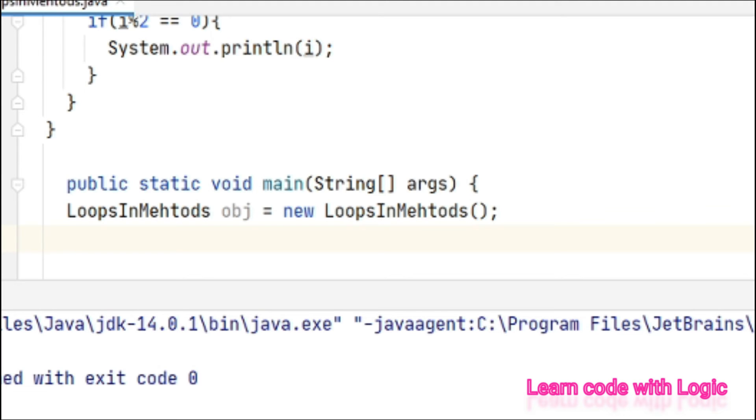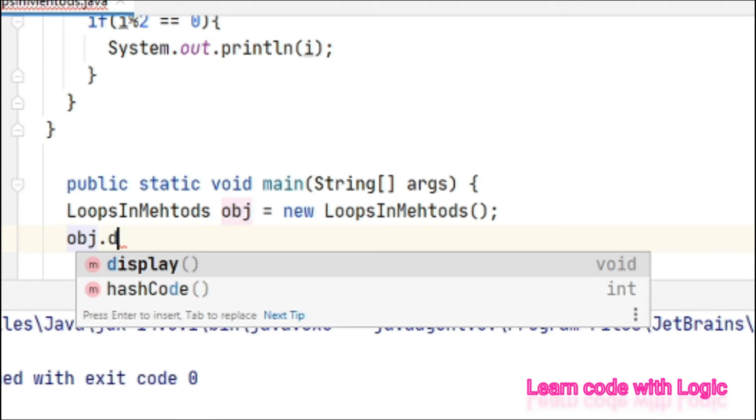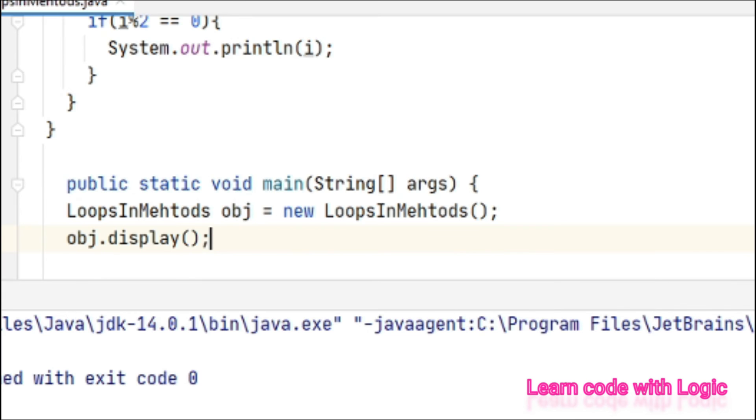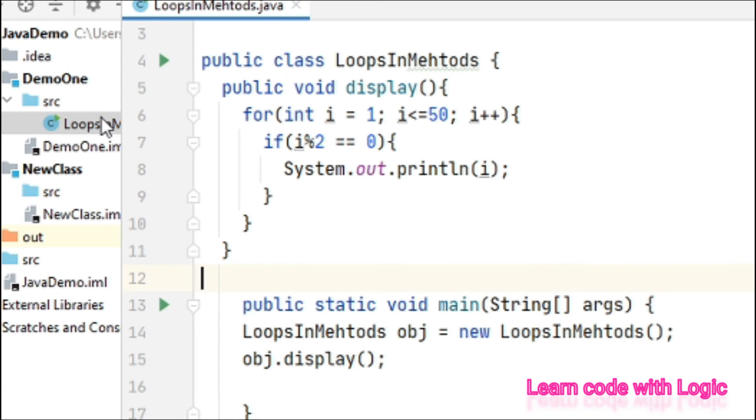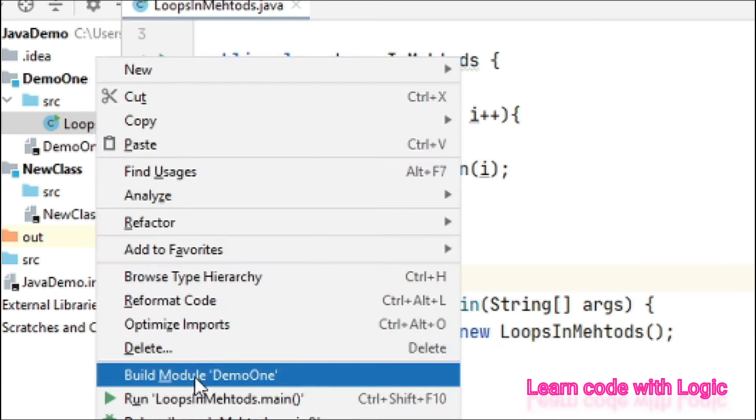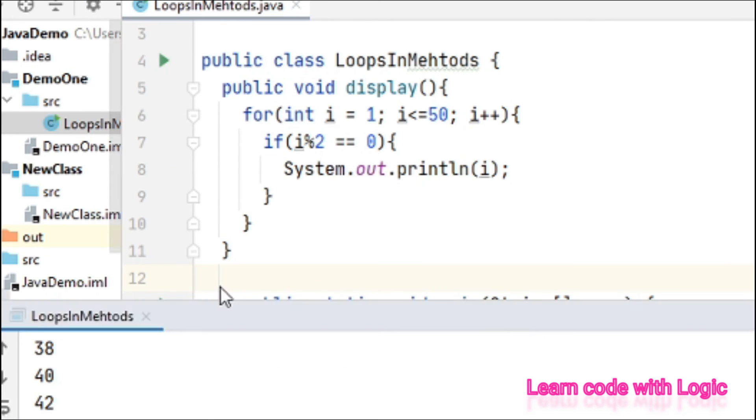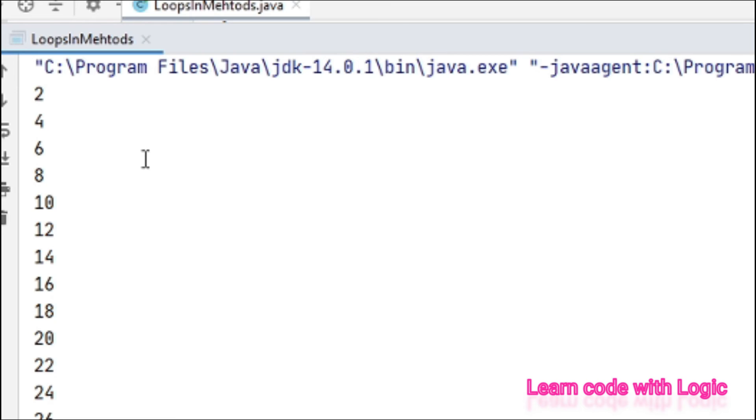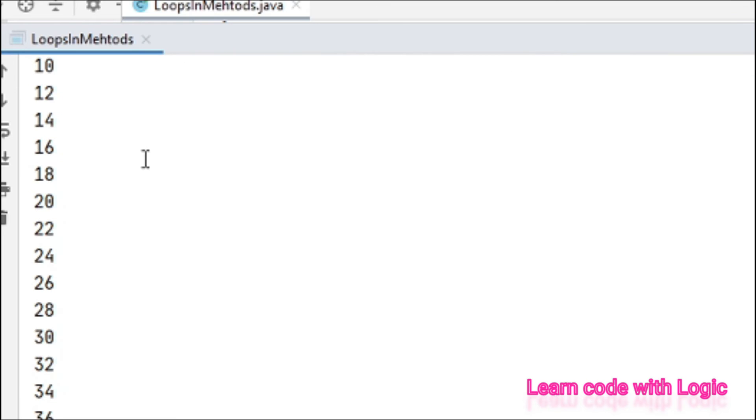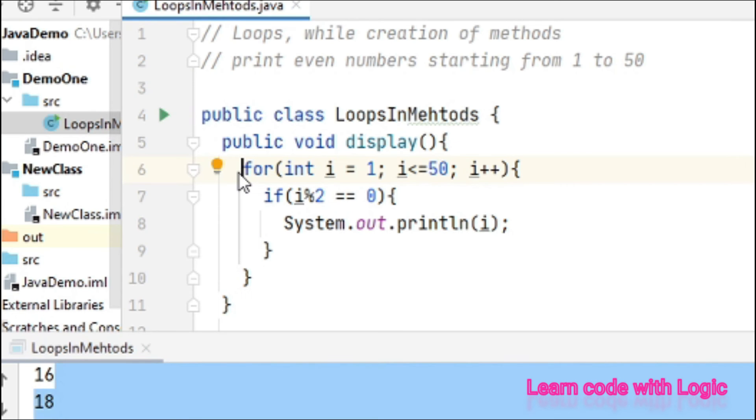Now let's call the method. Method name is display. Let's save the code and run. Here you can see all the even numbers. This is how wherever and whenever there is a need for loops.